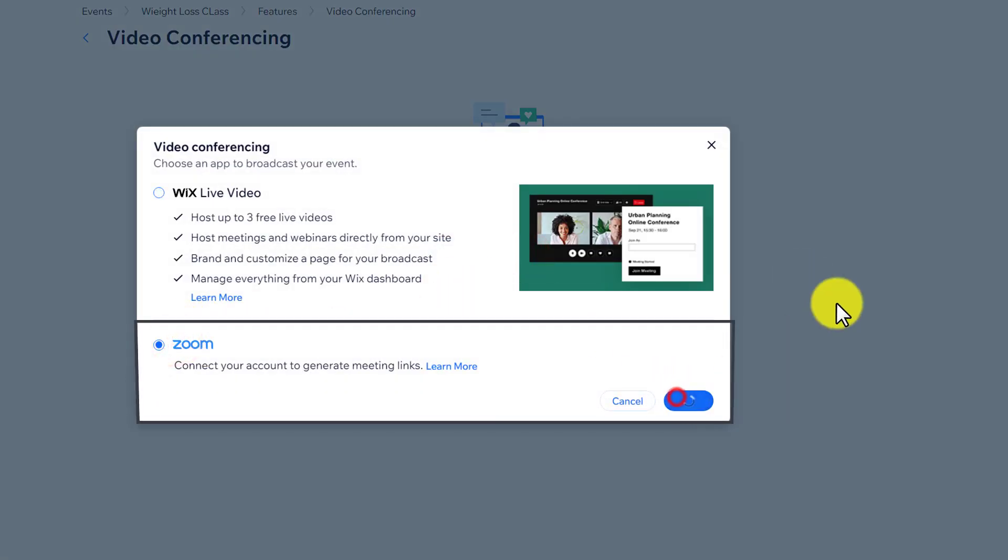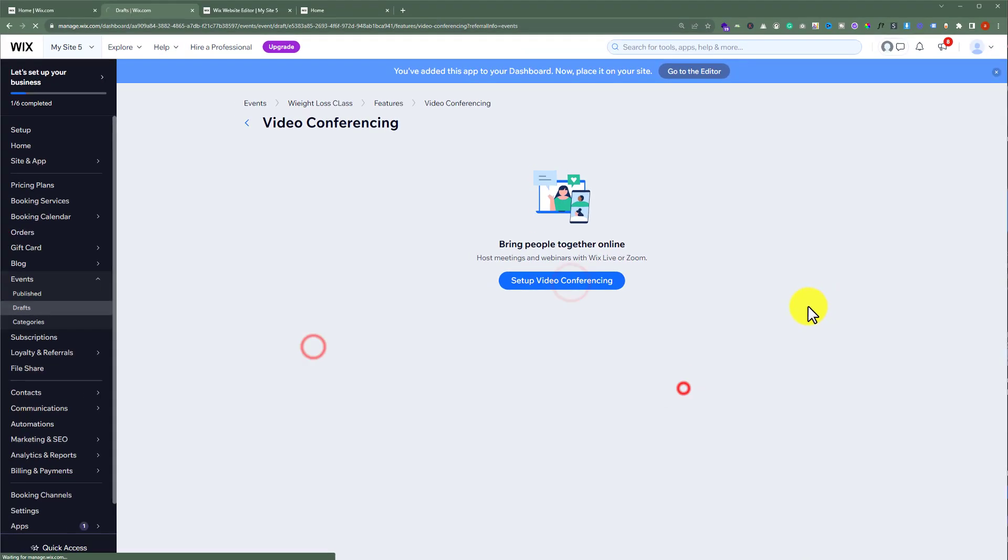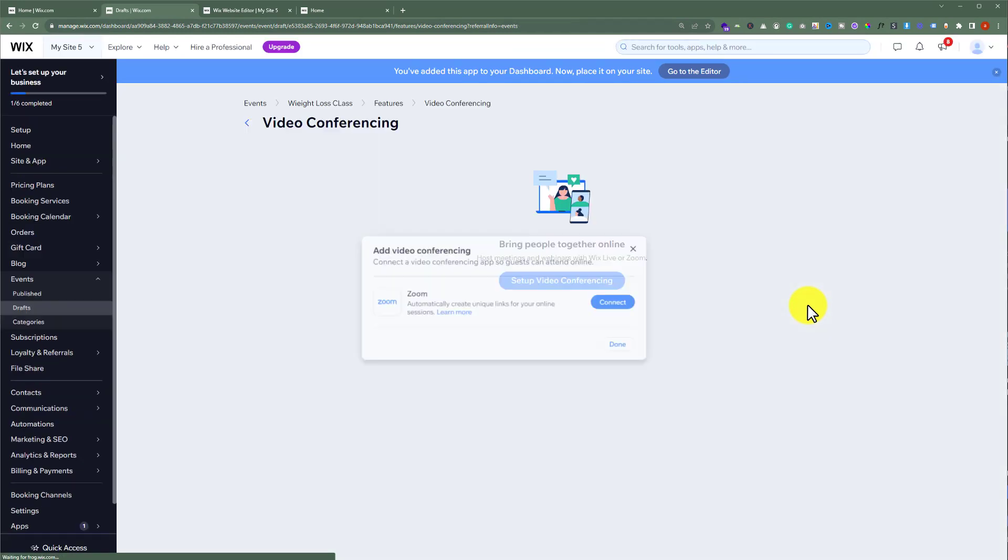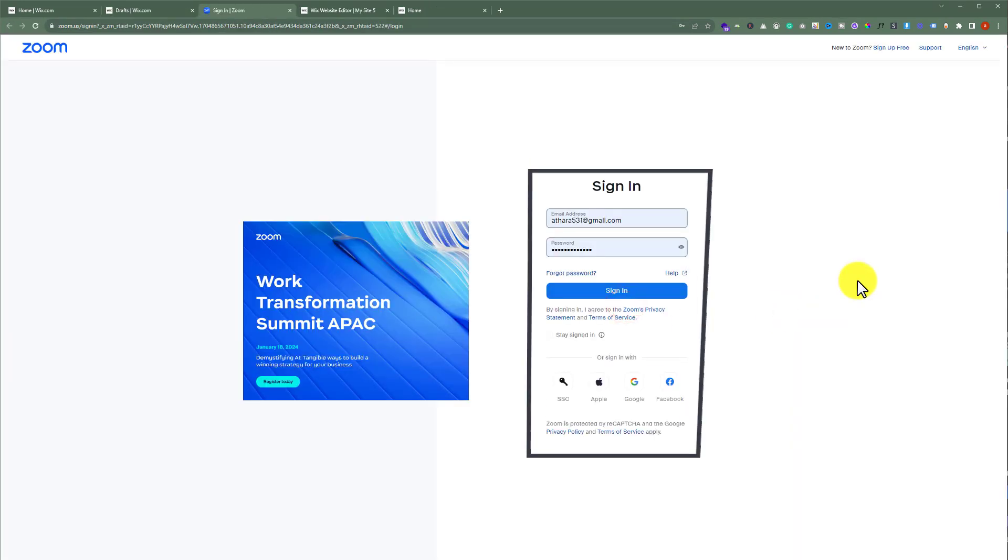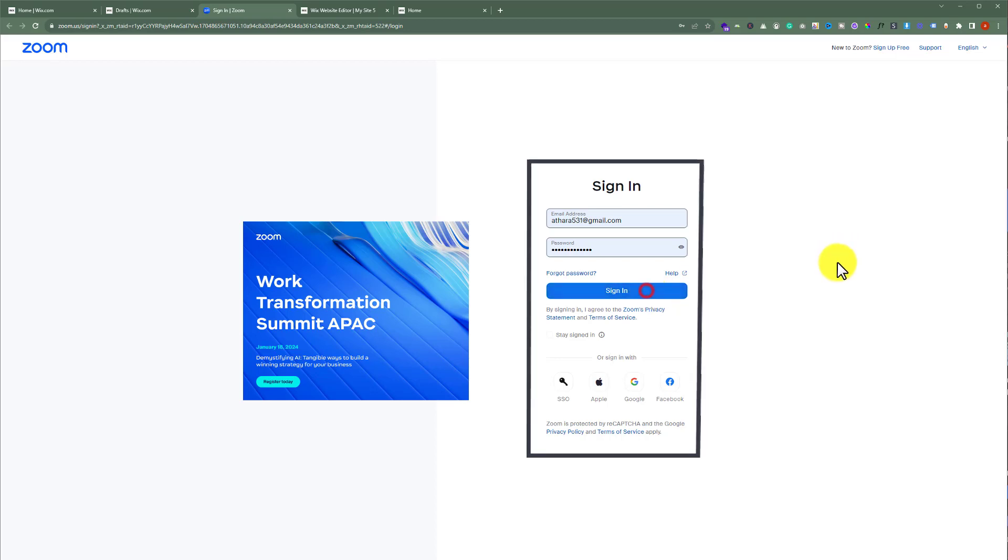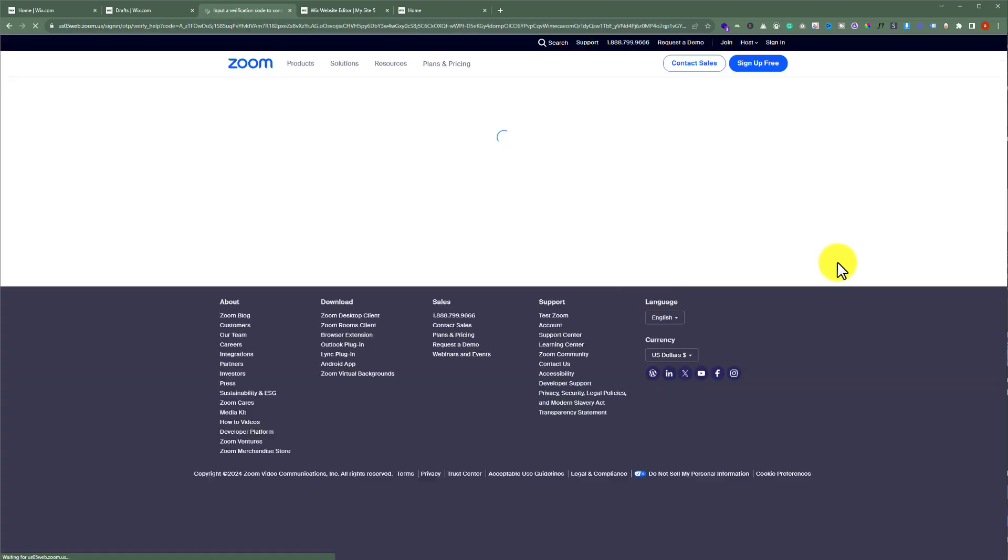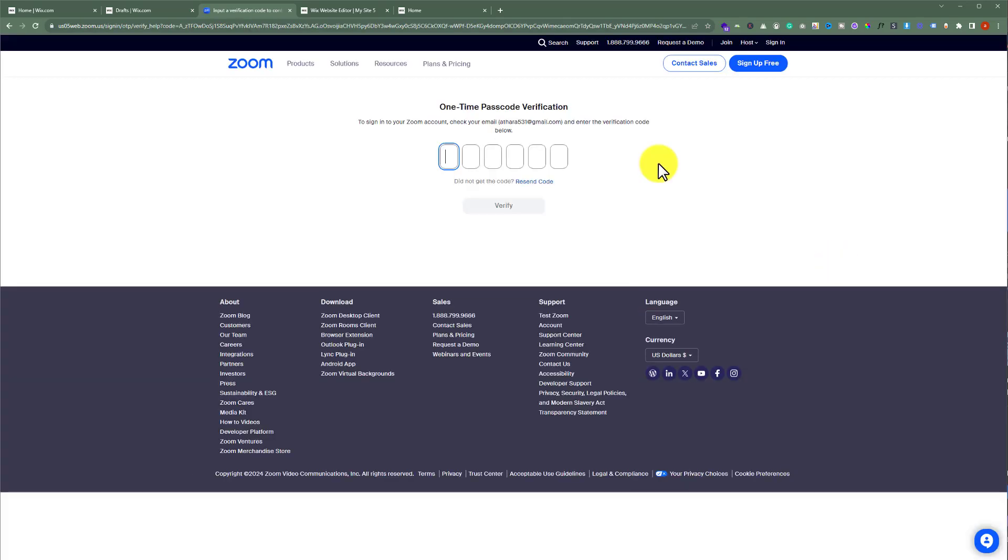Now again we are going to click on Connect. Now we need to sign in with our Zoom account. We will copy the code from our email address and paste it here and then click on Verify.